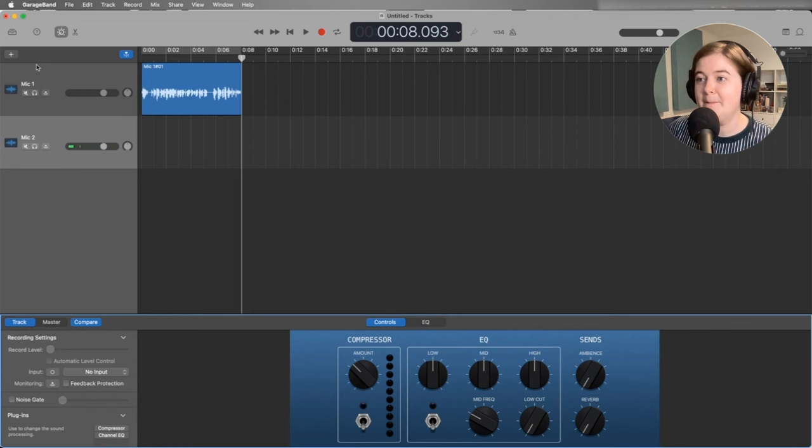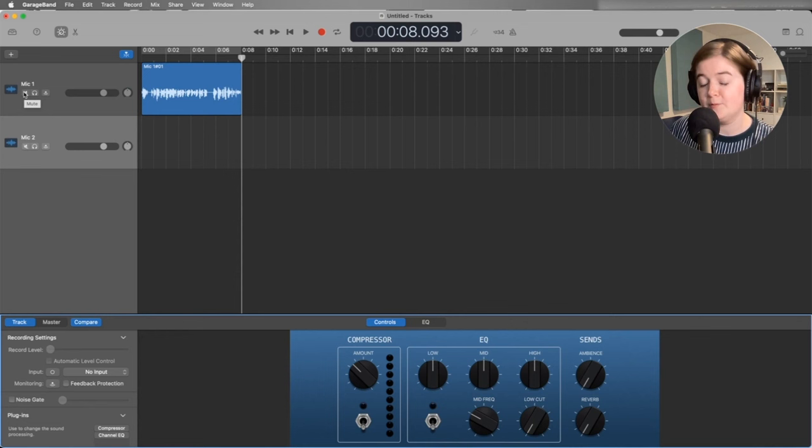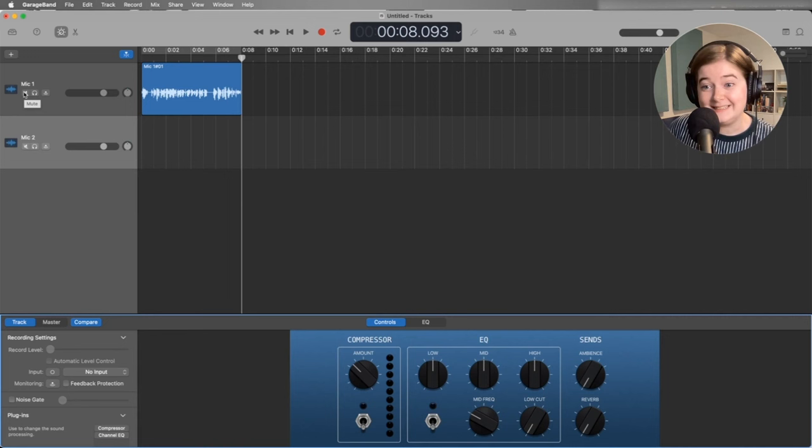And you can do that for, I would say, up to four microphones on GarageBand. Beyond that, it gets a little bit overwhelmed sometimes, depending on the speed of your computer. But for most computers, I would say four microphones at the max in GarageBand. Yeah, that is that. So you are all set up to record in GarageBand.